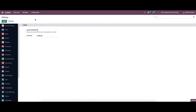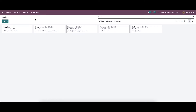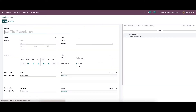Now we can go to the vendors section. Here the details of the vendors to whom the food orders are placed can be viewed. You can see the name of the vendor, their address, and the email ID. Now let's create a new vendor.